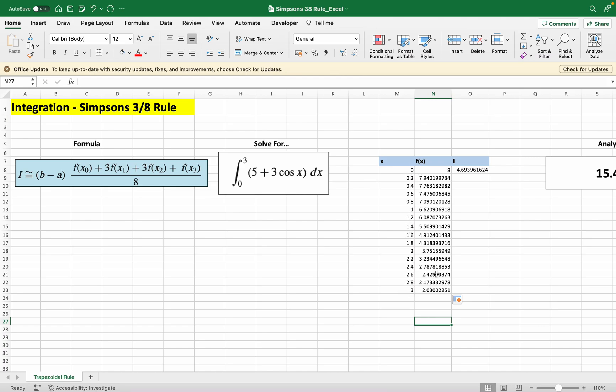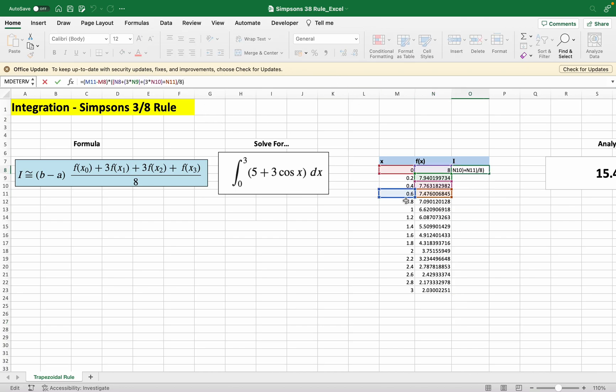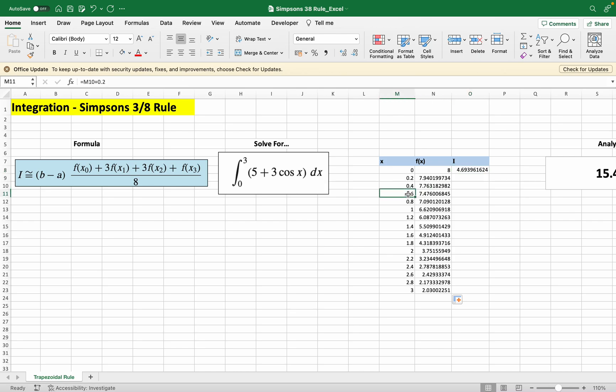In this case, we've evaluated the integral from 0 to 0.6. If you remember from the formula, we evaluate every four points. Once we've done 0 to 0.6, we then move on to 0.6 up to 1.2, and then so on and so forth.